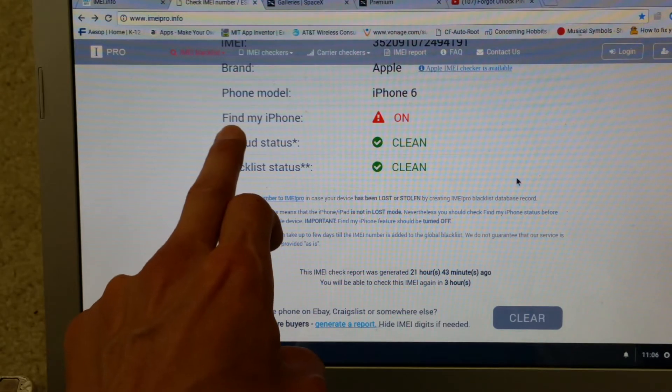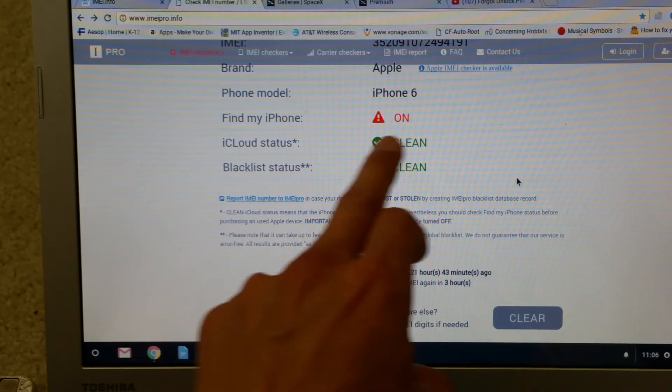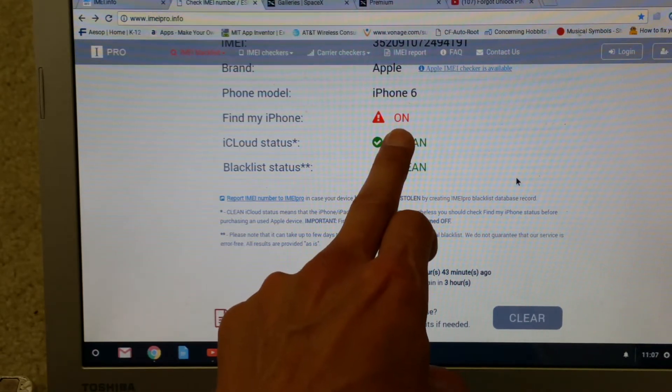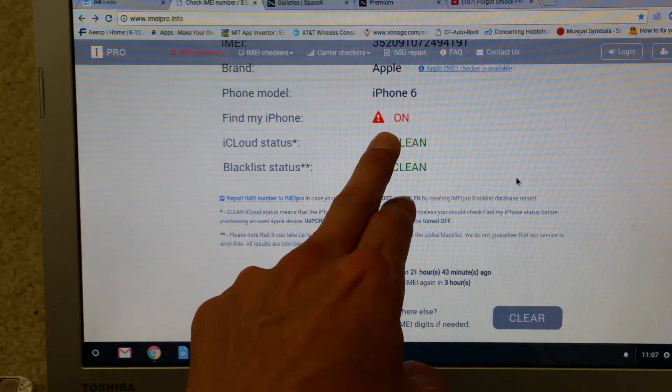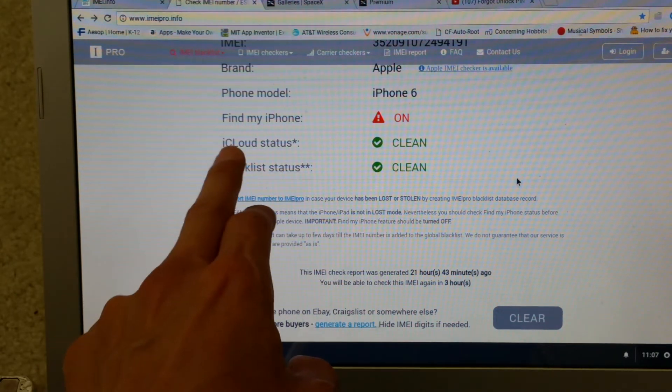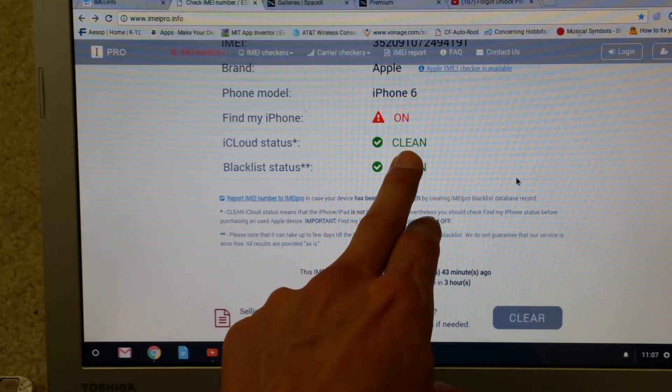It will tell you Find My iPhone is turned on and iCloud status is clean.